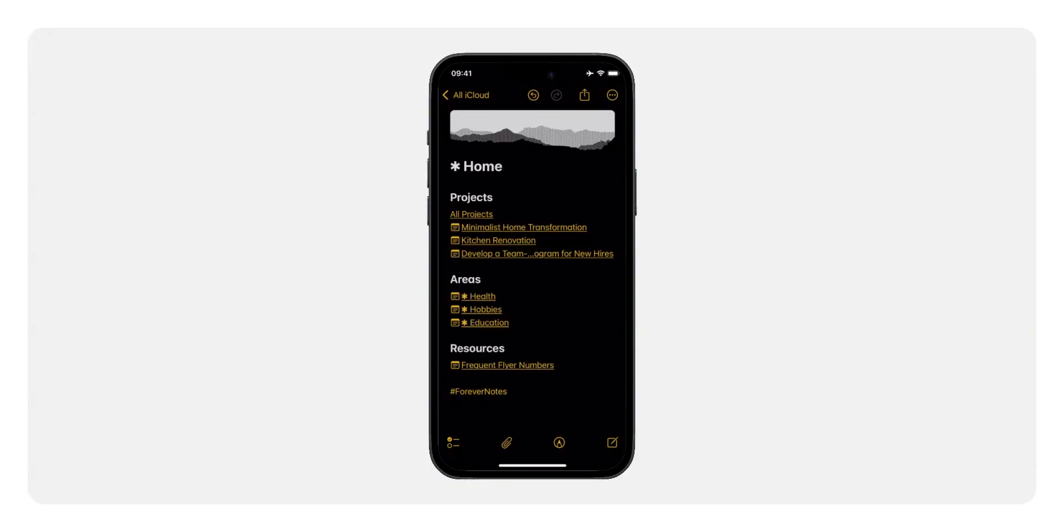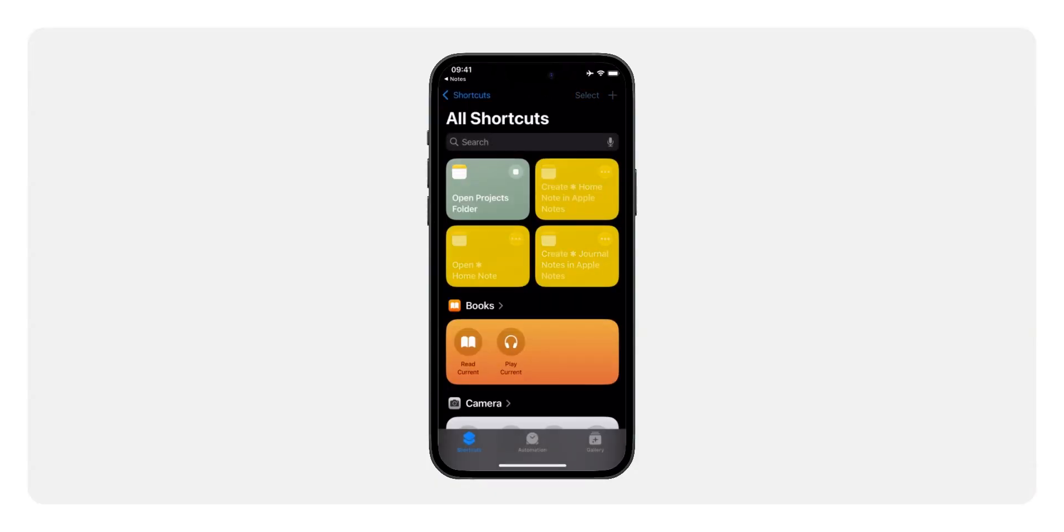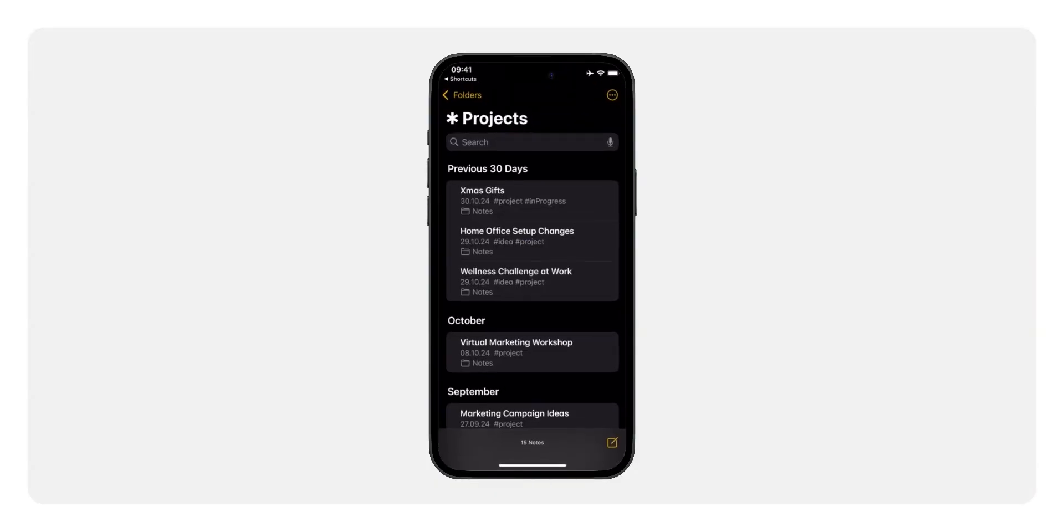Collections automatically group tag notes, while the home note serves as your personalized navigation hub. Together, they create a cohesive and intuitive system for managing your notes efficiently. You can even link to a collection via a URL scheme from your home note for easy access.